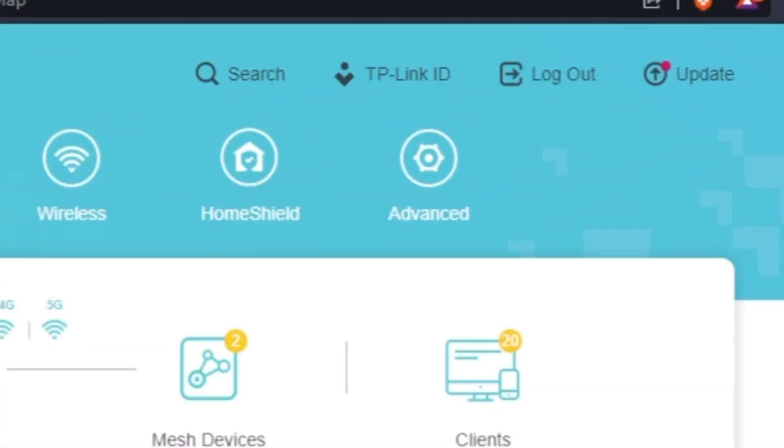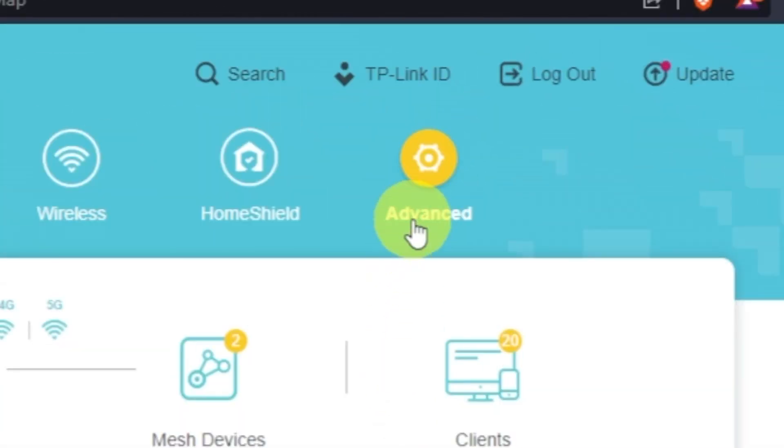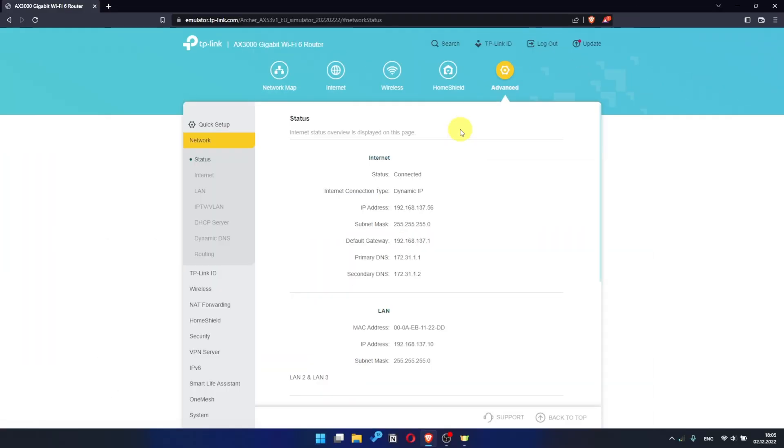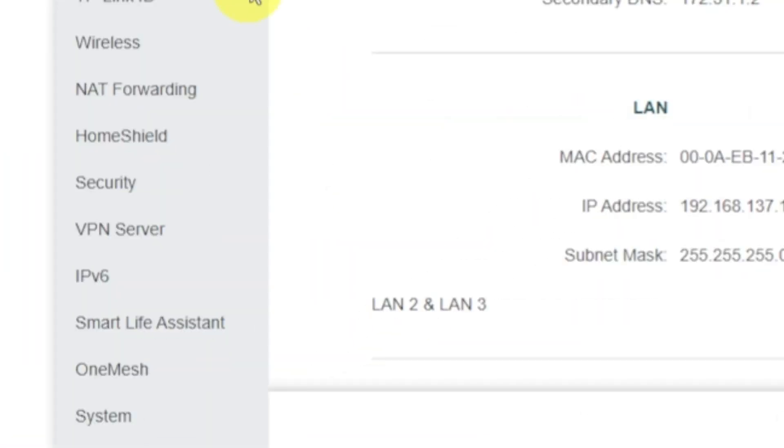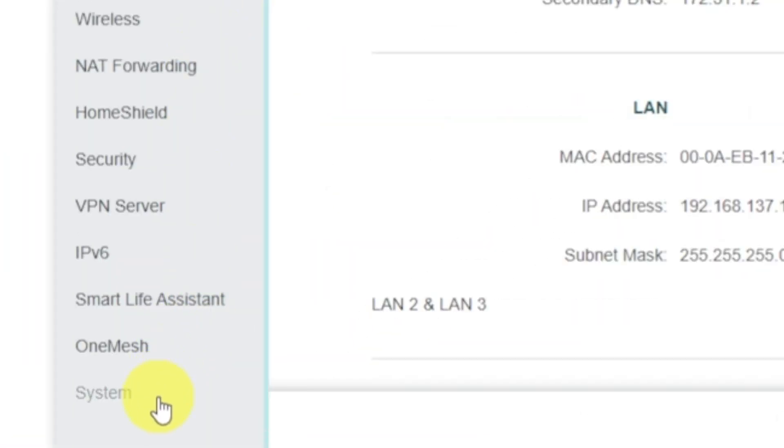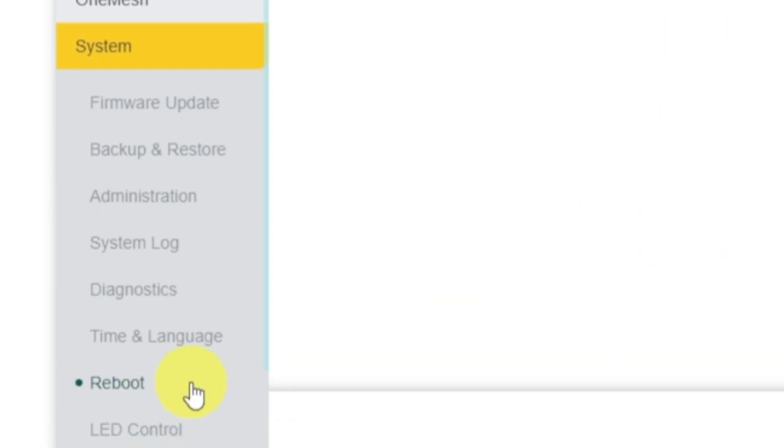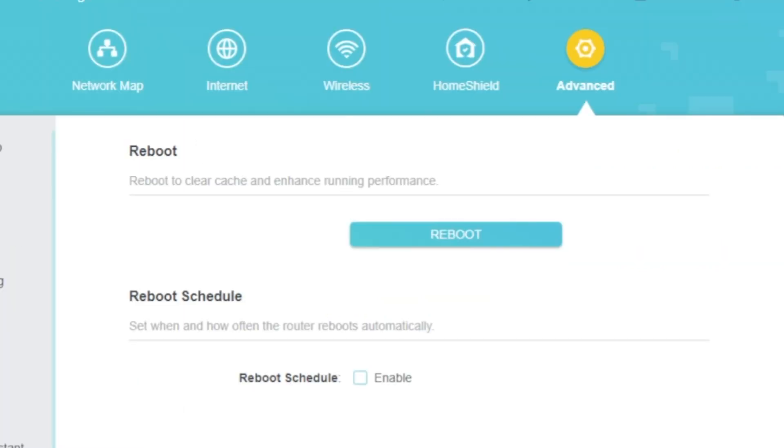For this, go to Advanced. Next, select System. Select Reboot menu item and click on the Reboot button.